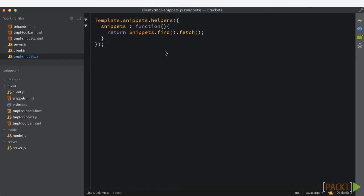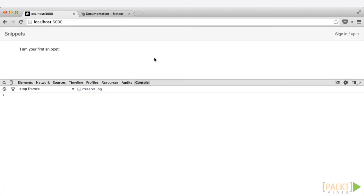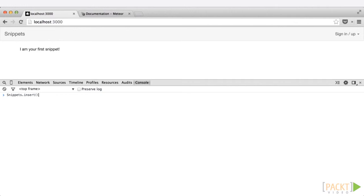Let's go ahead and add a couple more snippets just using the command line here. So we'll go snippets.insert, text, and I am your second snippet. Go ahead and run that, and instantly, once we hit enter here, there it is. There's our second snippet.